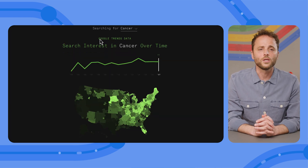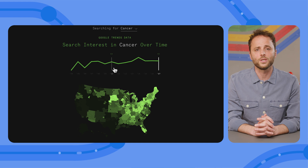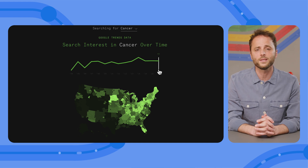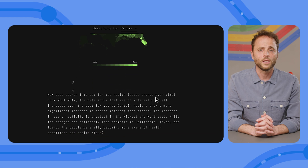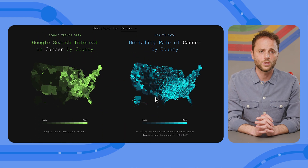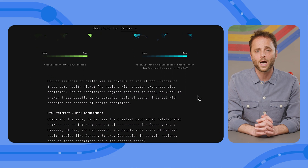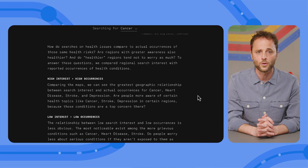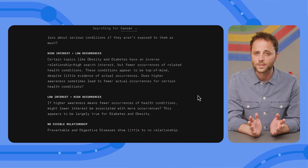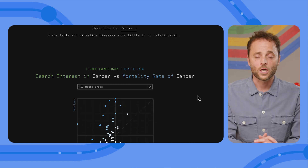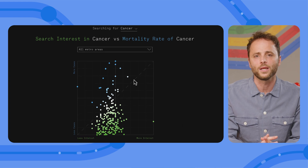Notice that as you scroll down, you'll find summaries of what the data means — they're super helpful. The first chart shows search interest for the condition you choose between 2004 and 2017. It's followed by a map with a breakdown of search interest by U.S. county. Scrolling down, you'll find two maps: one for Google search interest in cancer by county, and the other for mortality rate of cancer by county. This is followed by an explanation on how searches on health issues compare to actual occurrences of those same conditions. Are regions with greater awareness also healthier? And do healthier regions tend not to worry as much? Continuing with the analysis, you'll find a scatter plot showing the relationship between search interest and actual cases for all metropolitan areas in the U.S.